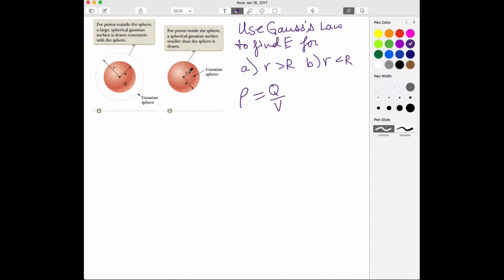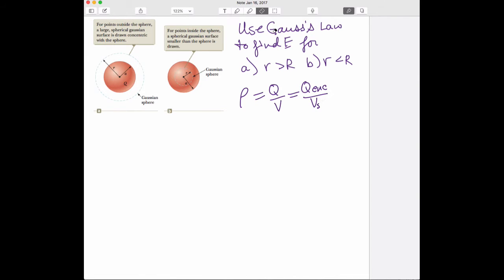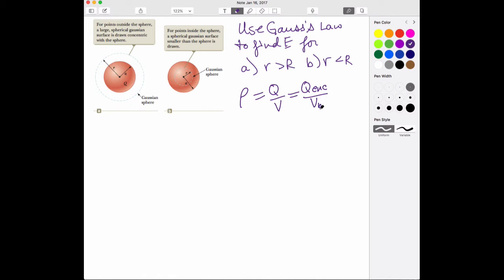In scenario A, you've got the entire charge divided by the entire volume. In scenario B, when we're looking at a radius less than the radius of the sphere — little r is less than big R — it's still going to work. I'll call that Q enclosed divided by the smaller volume VV, so we can use it in both scenarios. But first, let's use Gauss's Law for A.